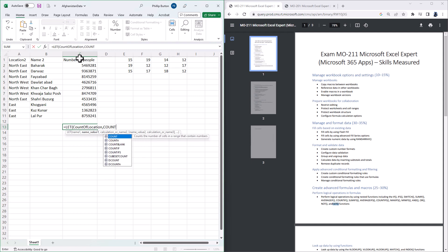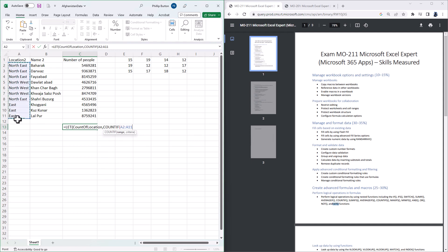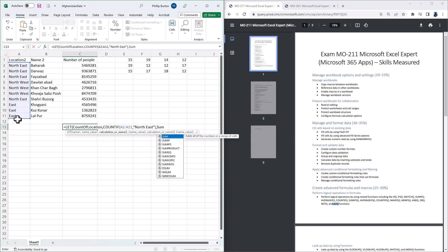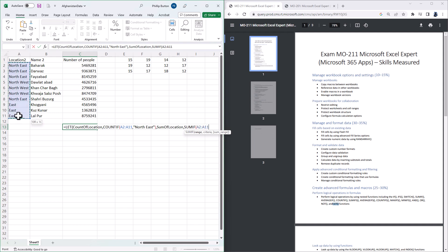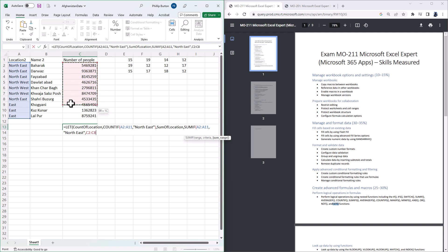So there's my function, and I'm going to say that is equal to COUNTIF A2 to A11 is equal to North East, so that's my first variable. My second variable is going to be sum of location, and that is going to be equal to A2 to A11, where it equals North East, and where it is, it's going to total C2 to C11.